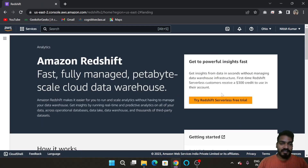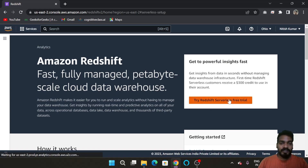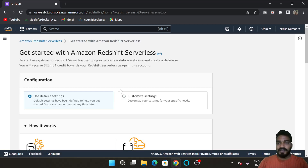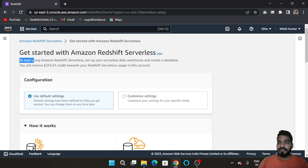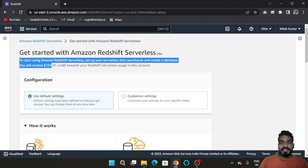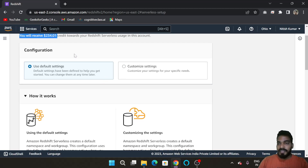AWS is offering a Redshift Serverless free trial. Click here to get the free trial. AWS gives $300 credits for Redshift Serverless, which is valid for only three months.